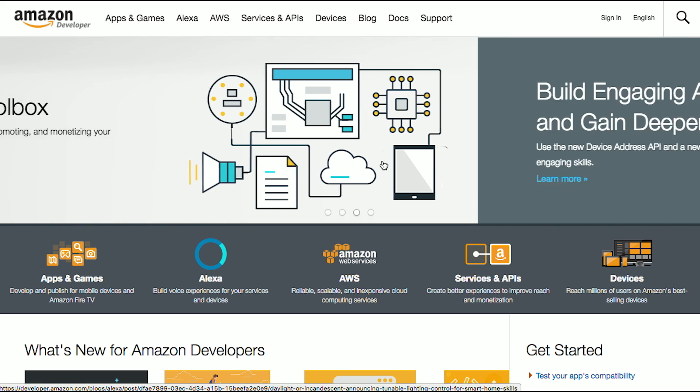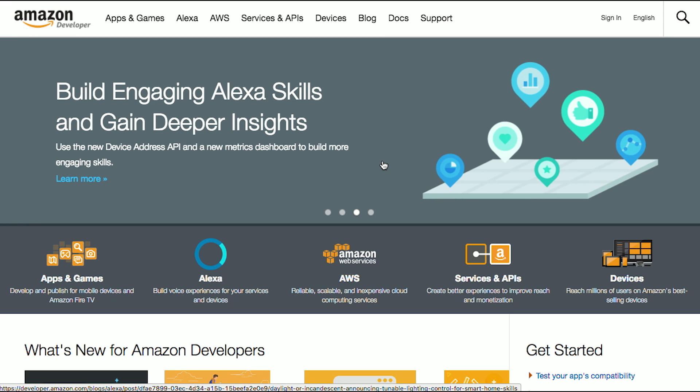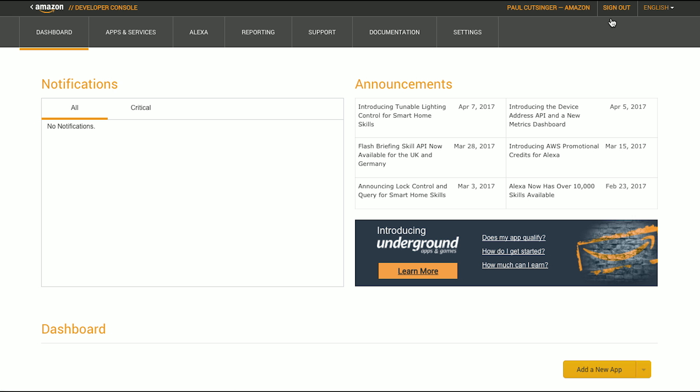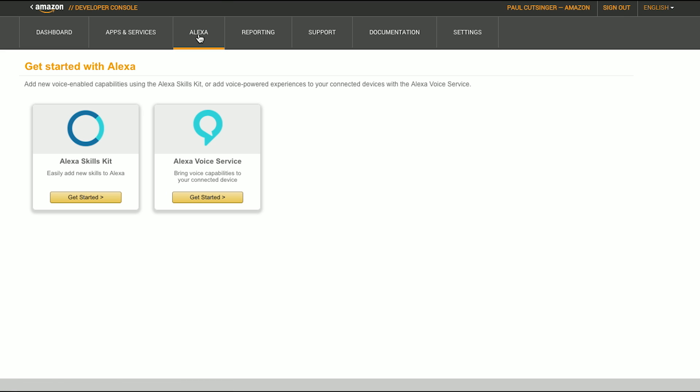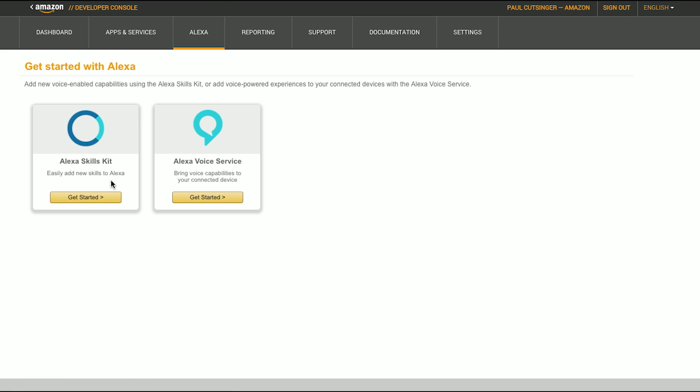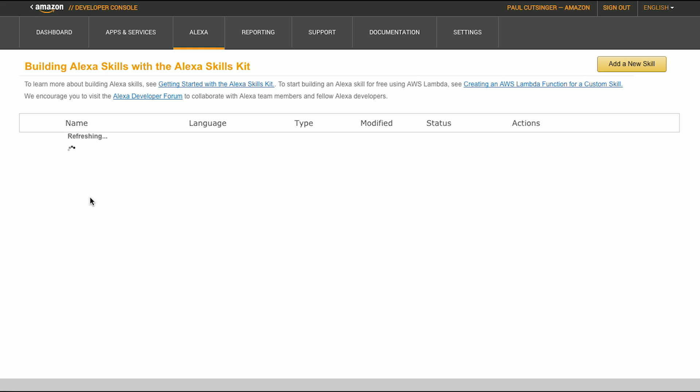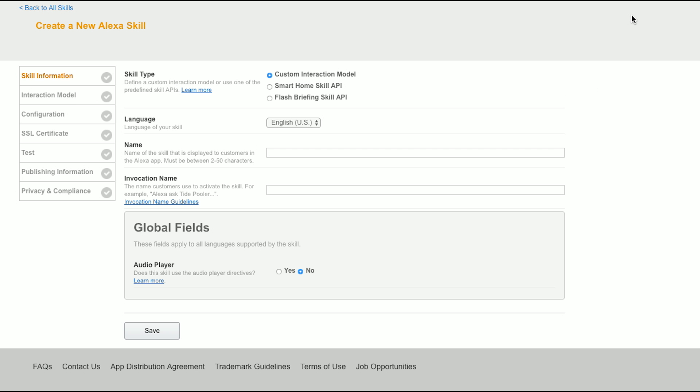So the way we start is we go to developer.amazon.com, and we just sign in. Then you'll notice at the top here, there's a link for Alexa. Just click on Alexa, and we're going to choose Alexa Skills Kit. Let's get started. Now in the upper right-hand corner, you'll see add a new skill.